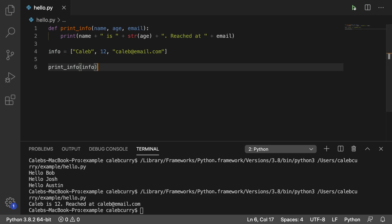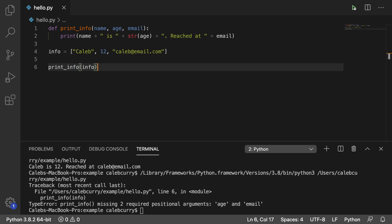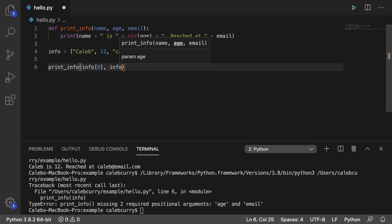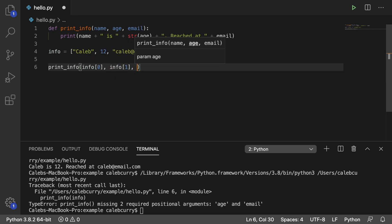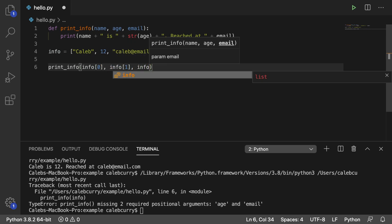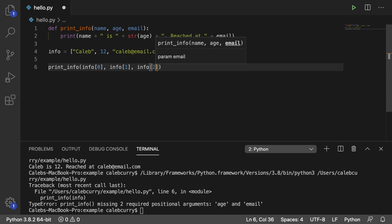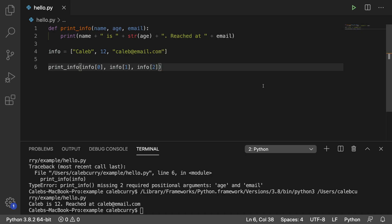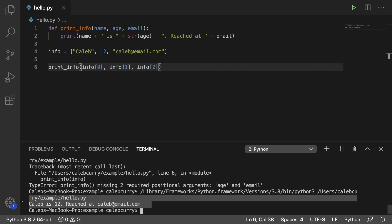And then I want to pass info in here. Well, this isn't going to work. It doesn't like that. So what you could do is you could say info index zero, info index one, and info index two. This should work because that's going to grab each of the individual elements. That's fine. That's one way to do it if you don't want to learn any fancy new syntax.